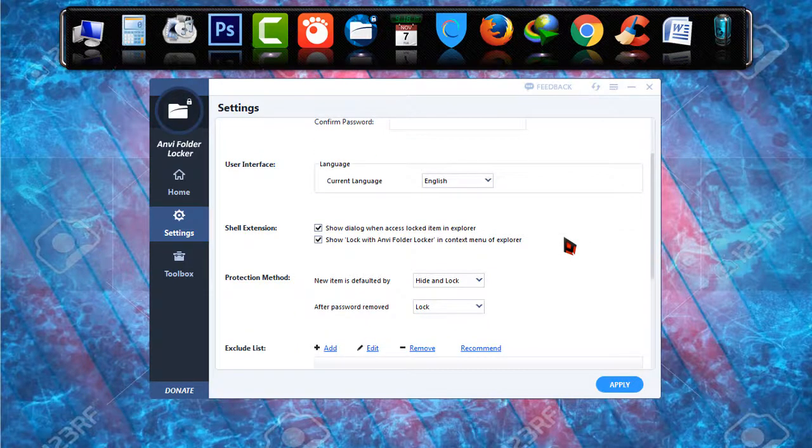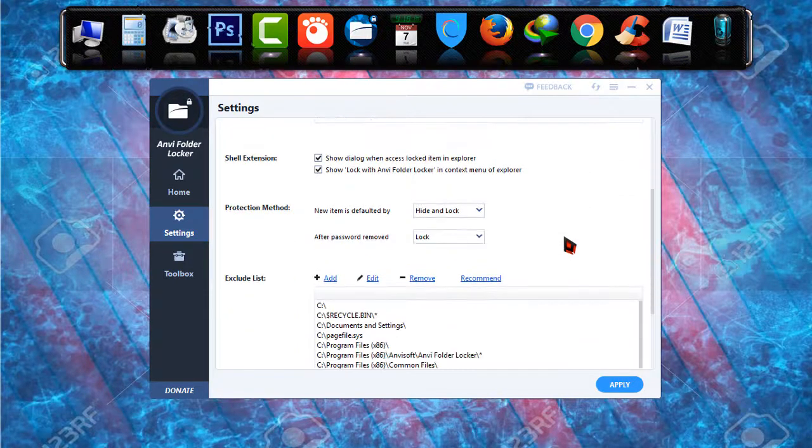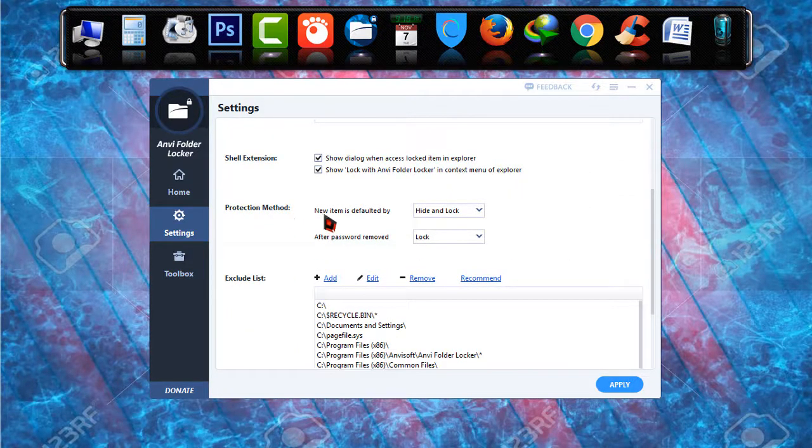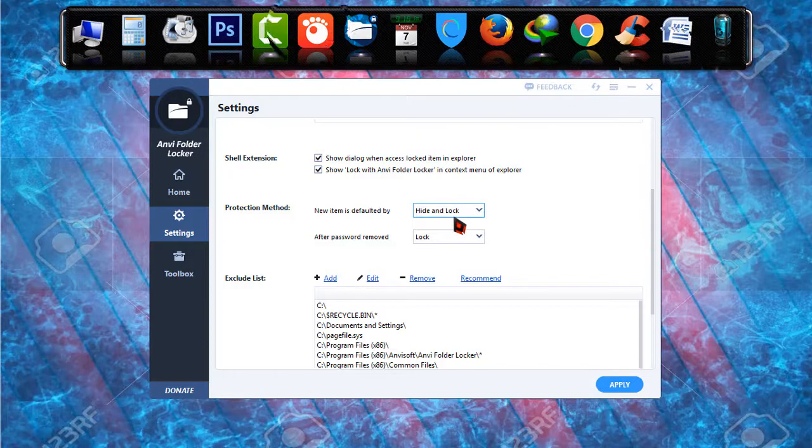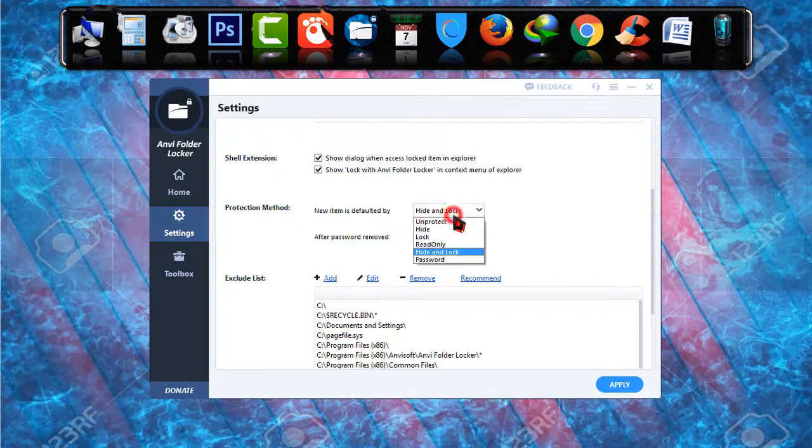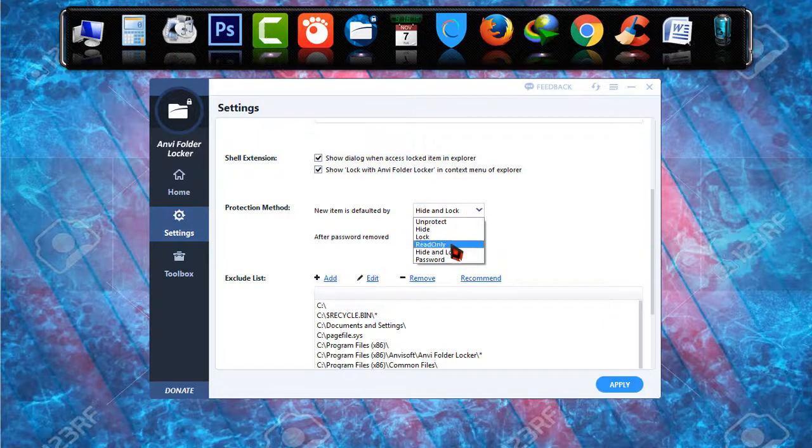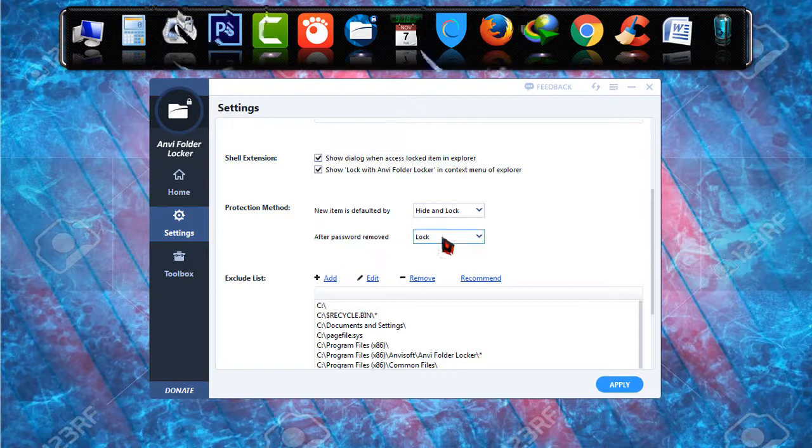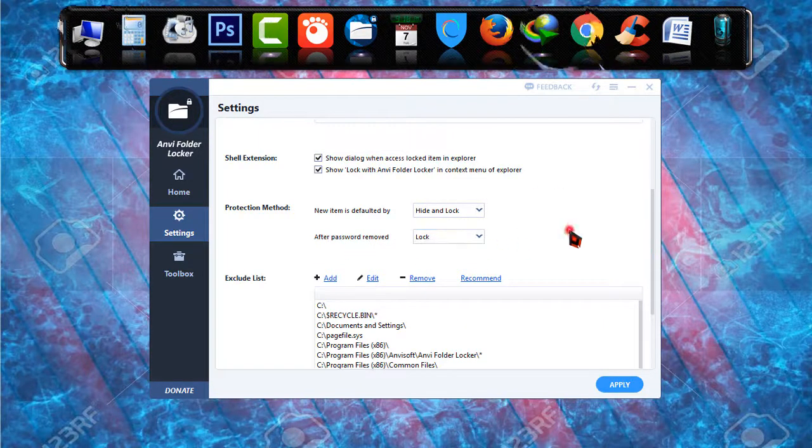Then if you go down you will be able to see protection method. When a new file or folder is locked it will be hidden. By default it is hide and lock, you can change it from there. And after password removed it will be locked.